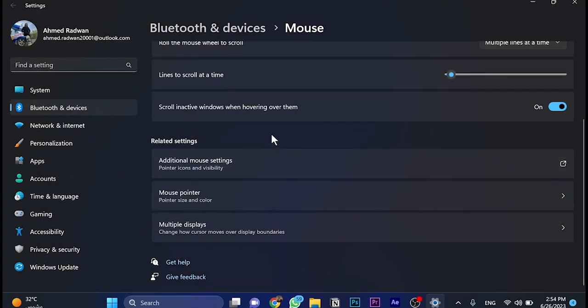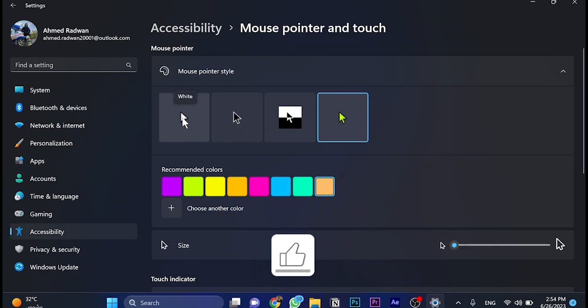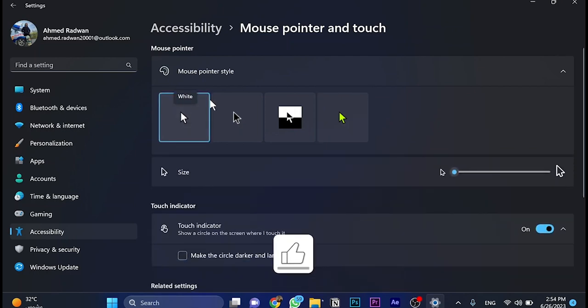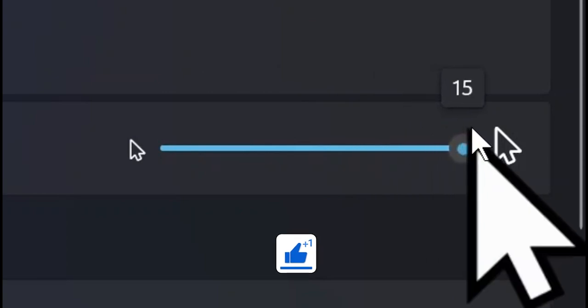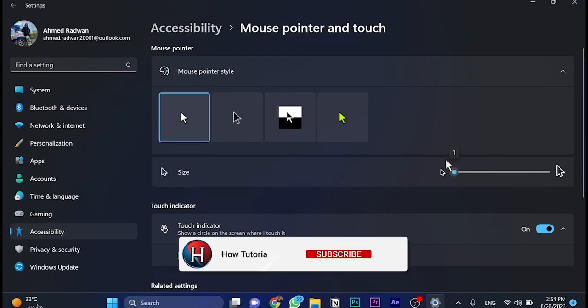One more thing, because as you can see the cursor is bigger than it should be. Go back to the mouse pointer and choose this one, which is the original, and select white. By the way, you can change the size from here, but I would like to make it the original.